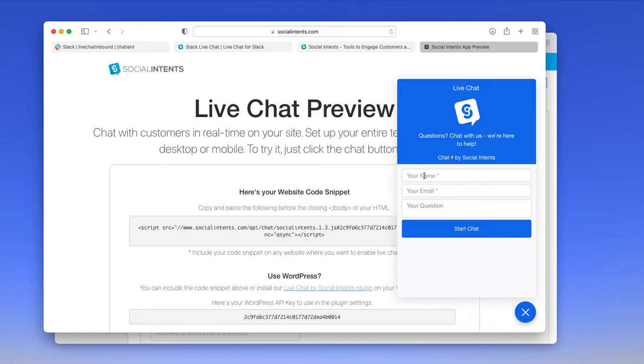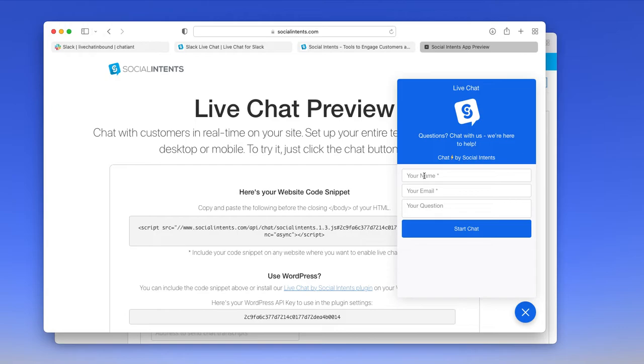We do support department based routing, which means you can set up a number of departments that each route to a separate channel within Slack. So for instance, if you have a sales department, a support department, you can route those to different channels within Slack.